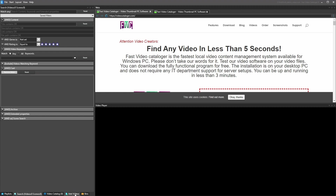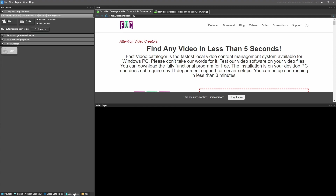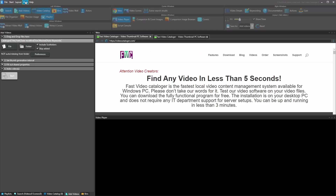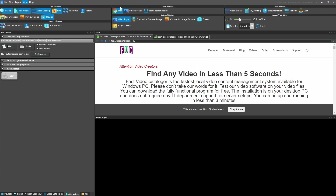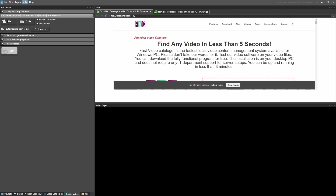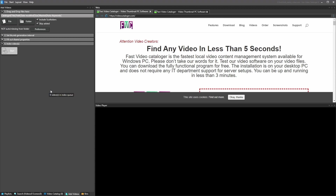Now that we've set our preferences, we're ready to add videos to the catalog. We go to the Add Video window. If you go to the View menu, you can control which windows are visible — there are many windows and functions available in the program. For this first tutorial, we're just going to look at adding videos to your catalog and dig deeper into everything else in the next video.